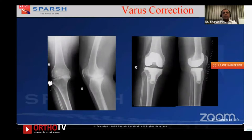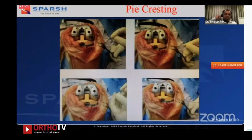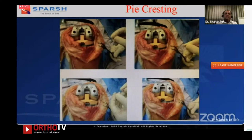This looks like a very gross varus deformity, but after removing all the osteophytes it pretty much corrects itself — you do not need to release too much soft tissue. I don't jump to soft tissue release unless it becomes necessary, and I do it in a gradual manner. Pie-crusting was very popular and I used to do it frequently, but over time I have found it is uncontrolled — it's gone off my armamentarium. I believe more in soft tissue release.